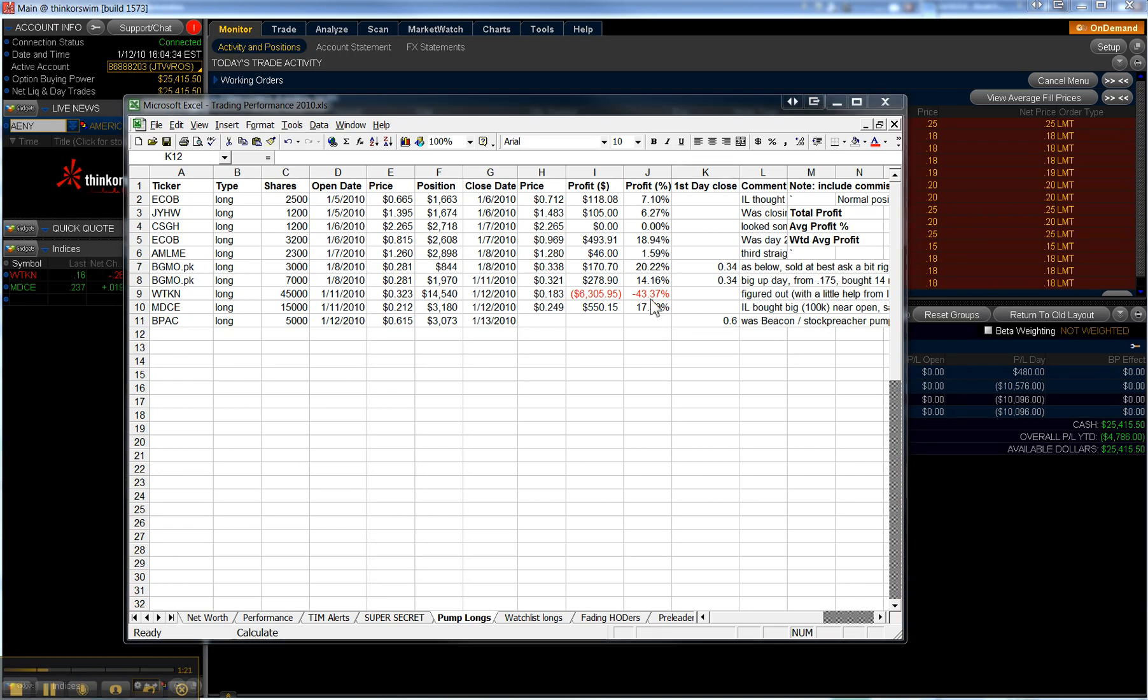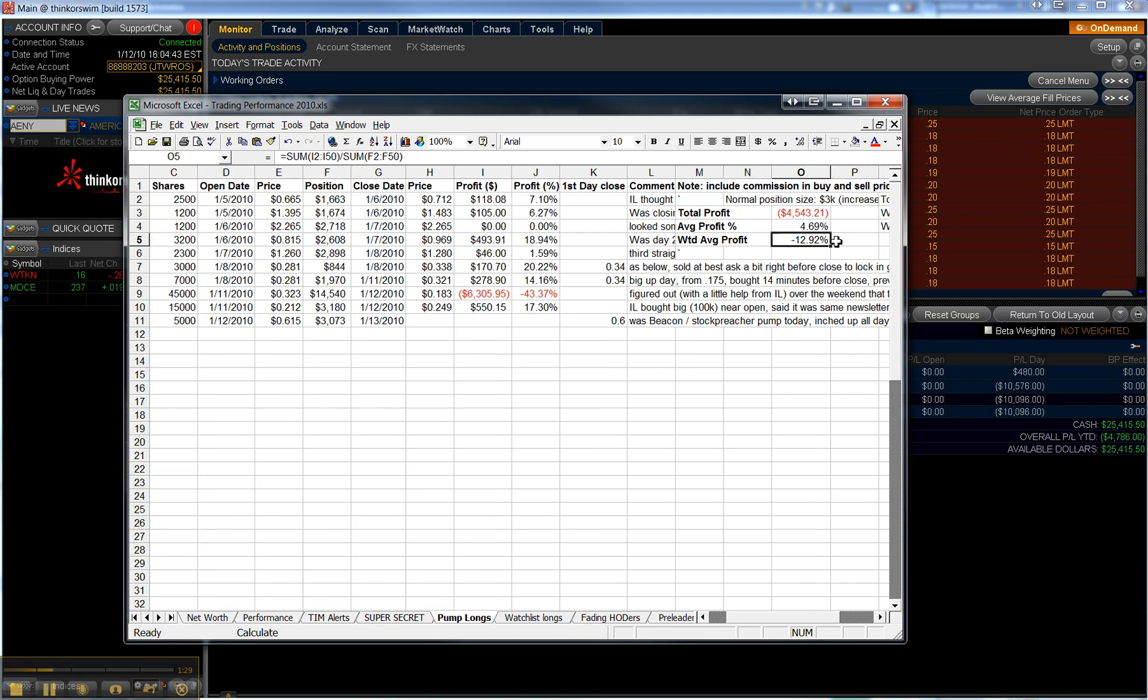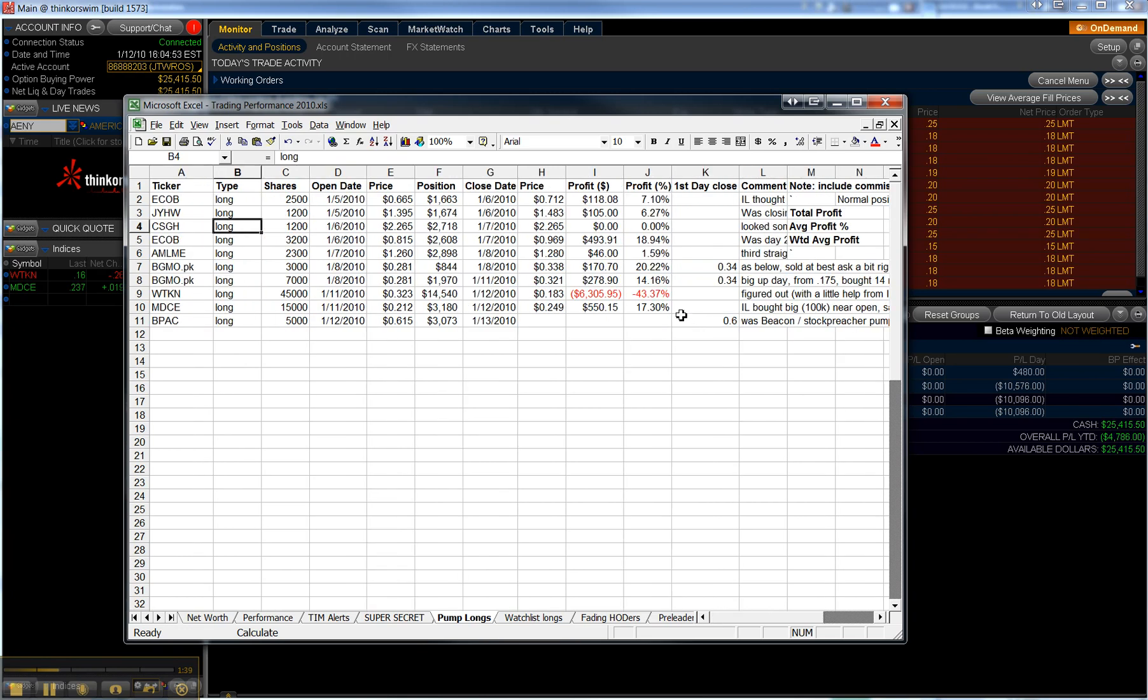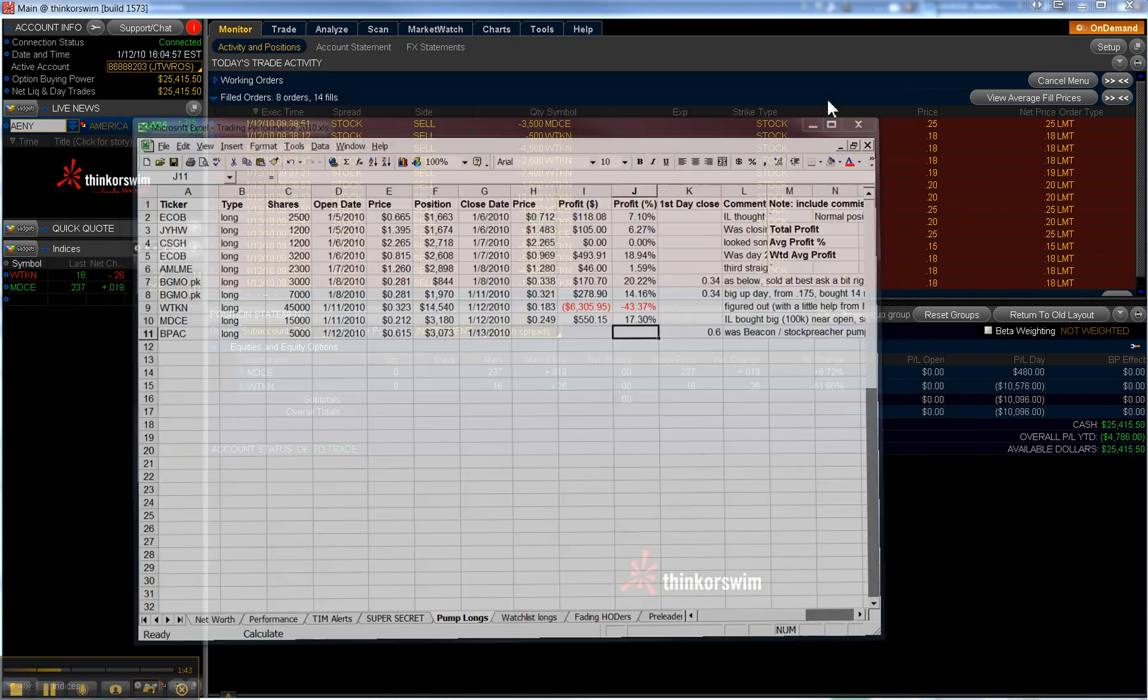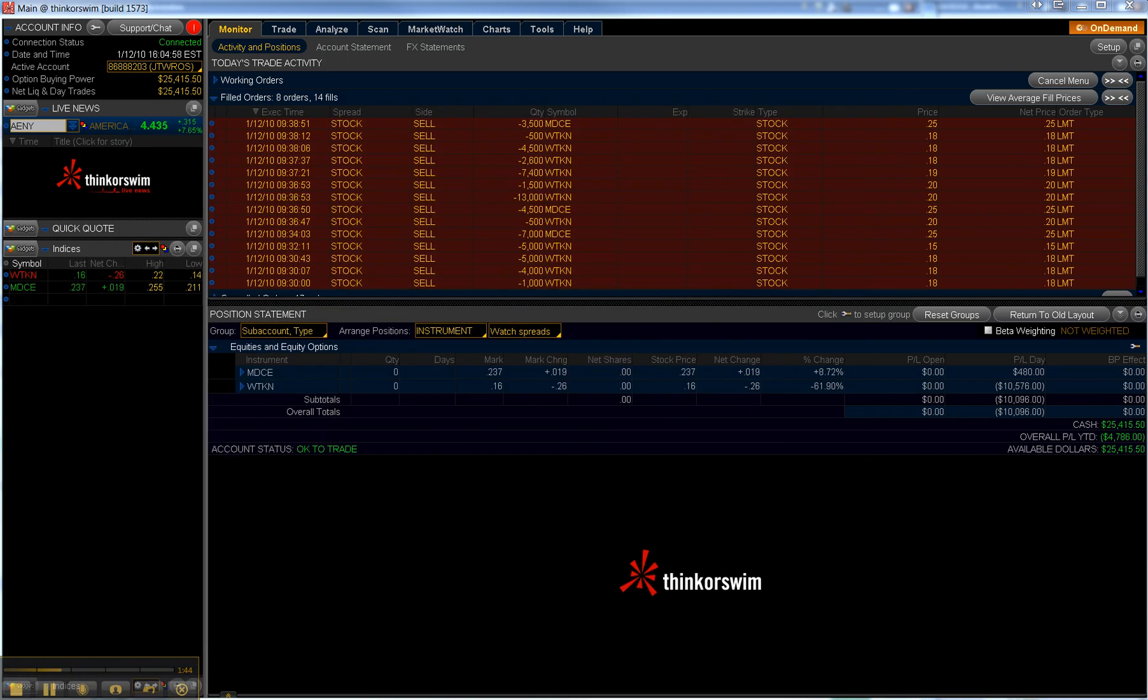Unfortunately, I tripled my position and that just was not good. Actually, I quadrupled it. So, my weighted average profit margin is now negative 13%, but the average profit, this is the profit margin I'd have if I'd had the same size on each trade, it's 4.7%, which is still respectable, not bad considering how bad WTKN was.